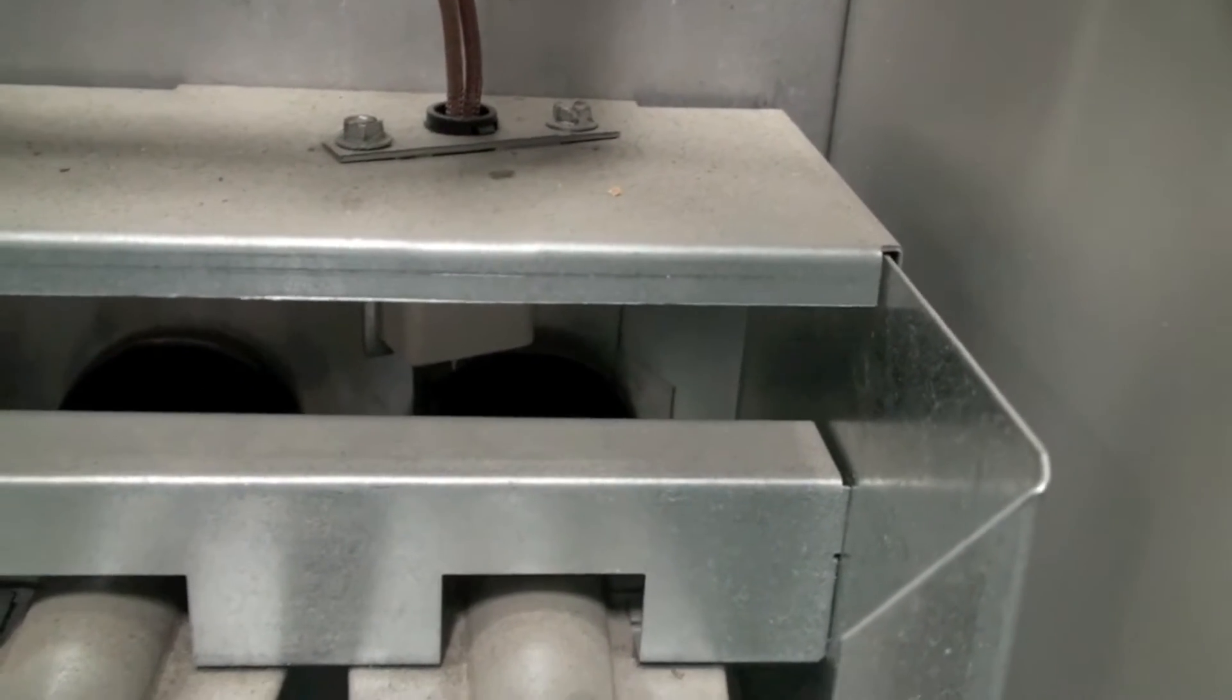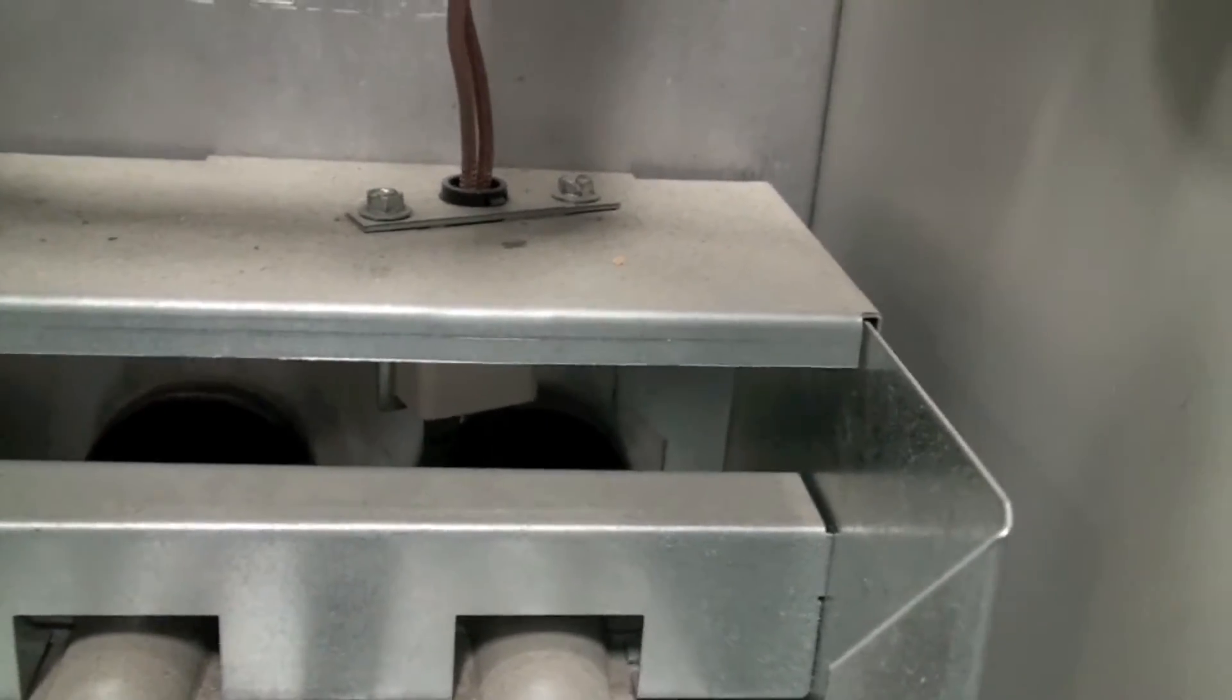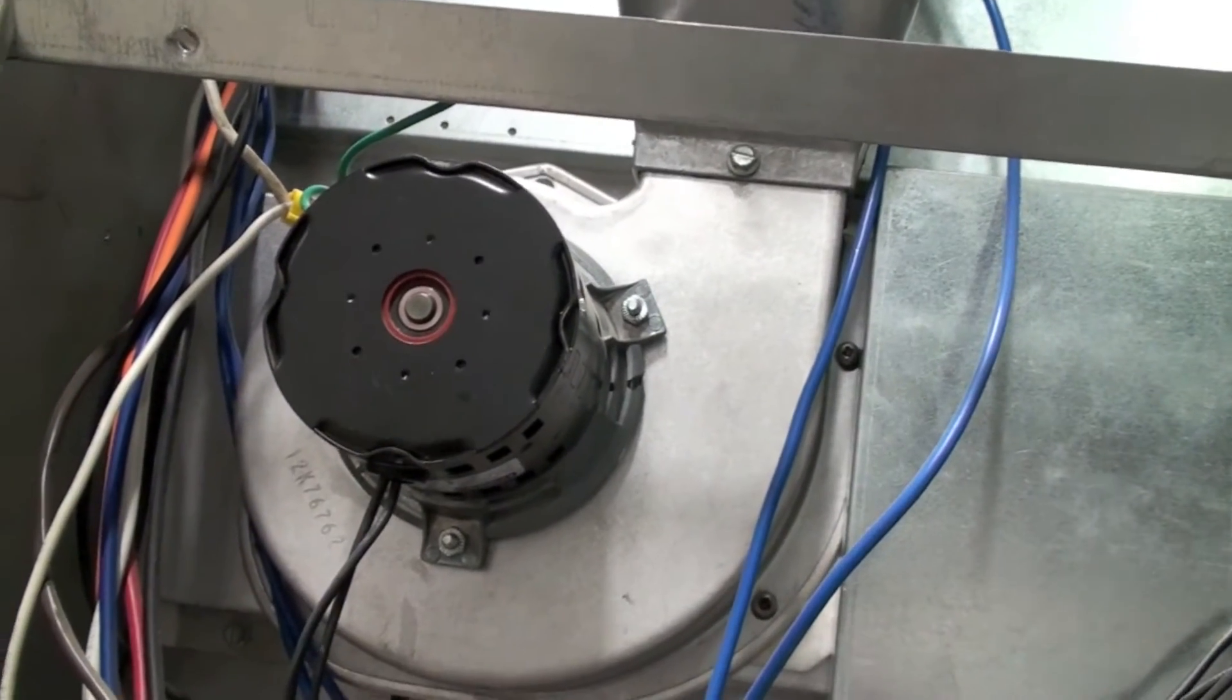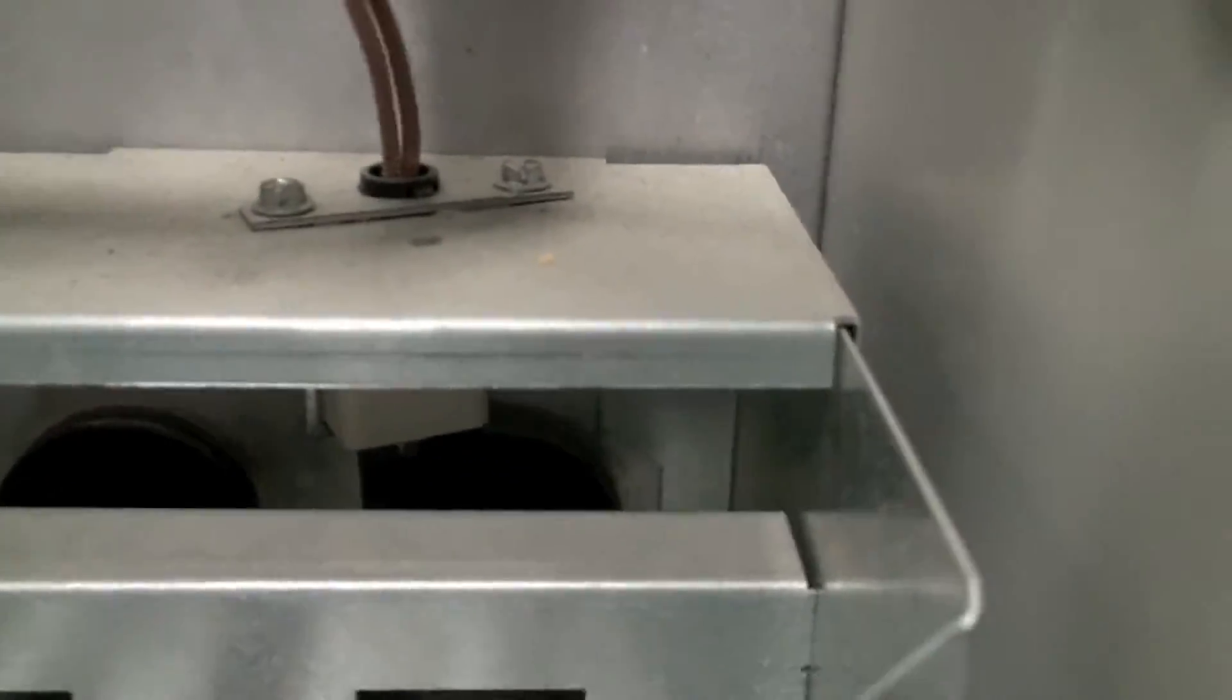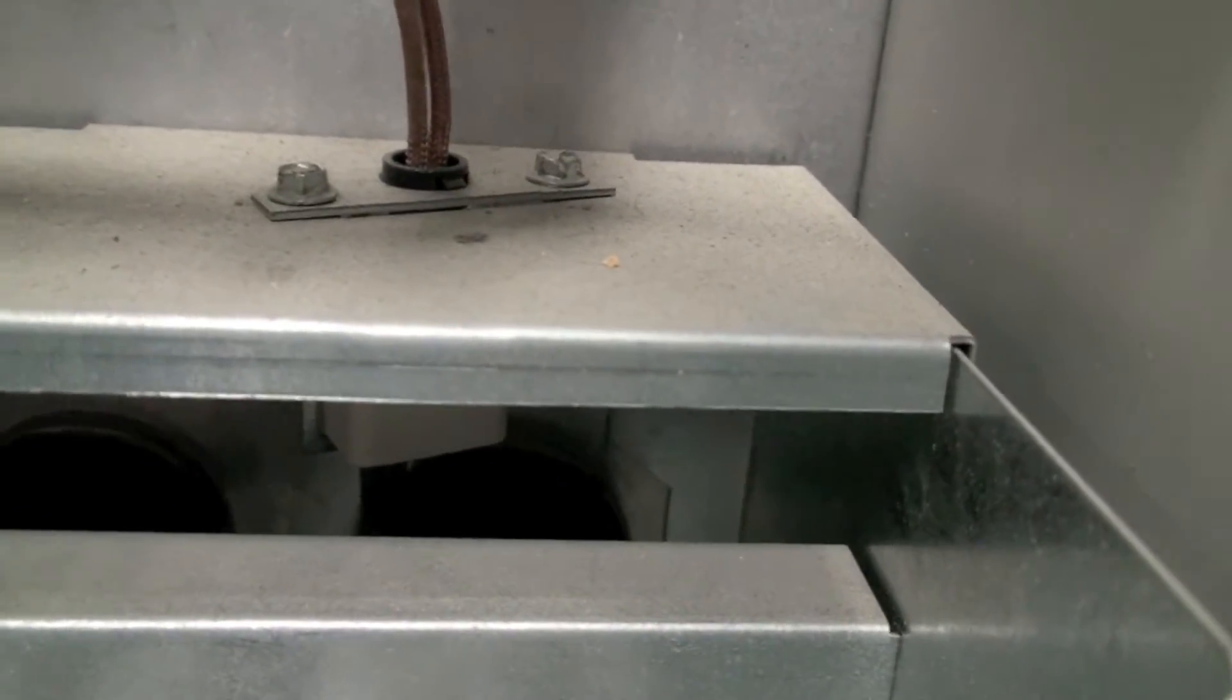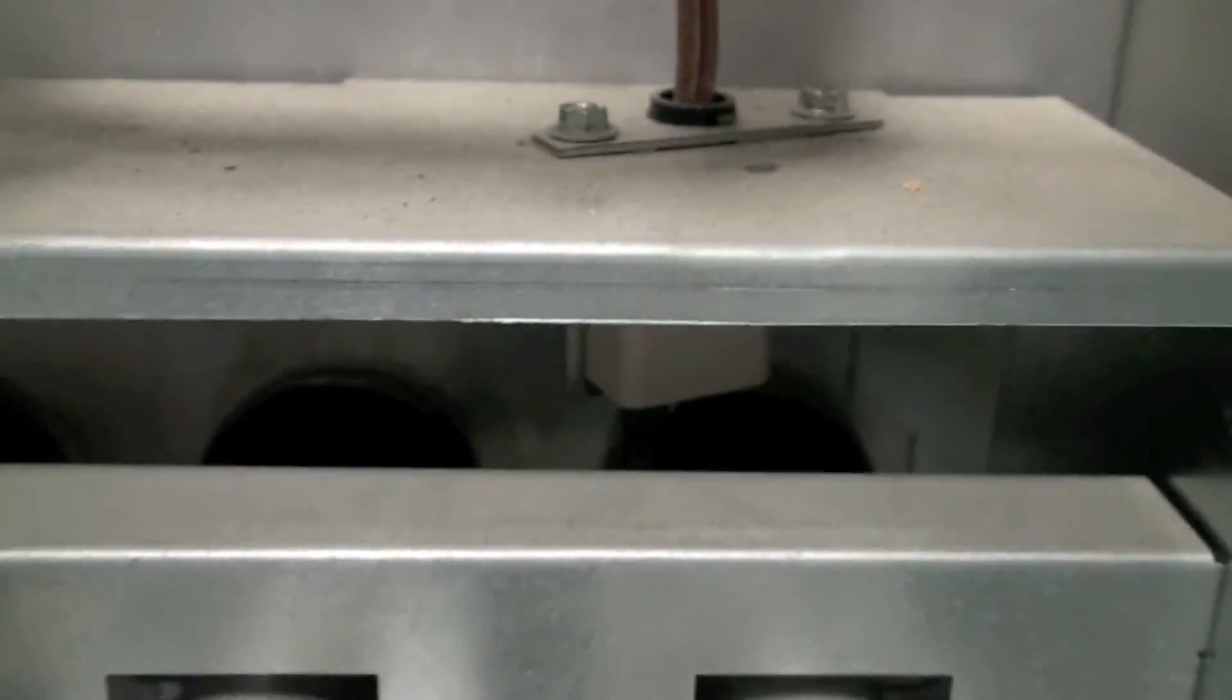Okay, the inducer comes on. We're looking at the hot surface igniter. That's the inducer fan. Now back to the hot surface igniter, it should start glowing here pretty soon. Those are the burner tubes. The burners actually are in shot burners.